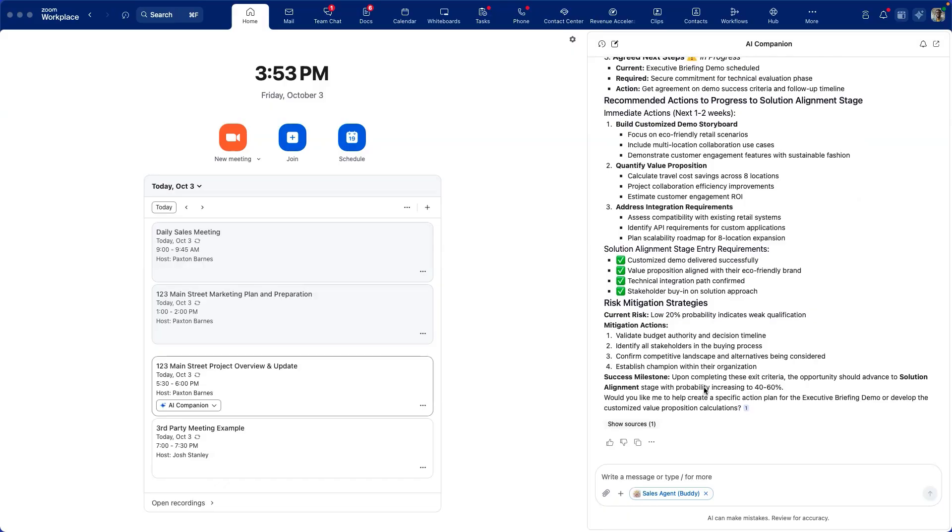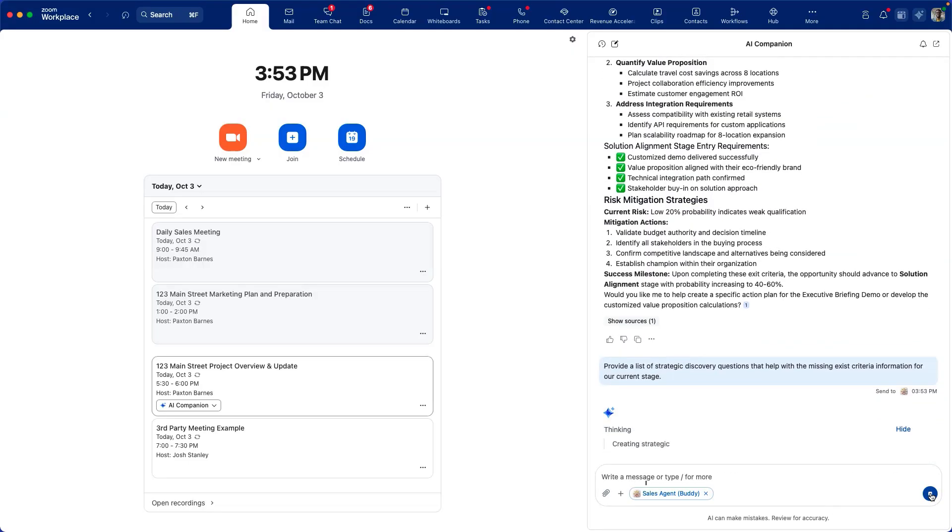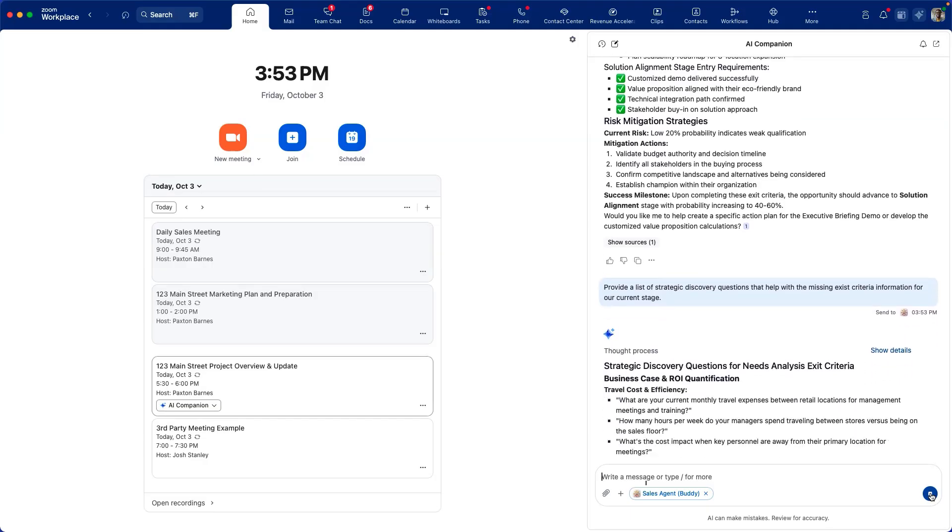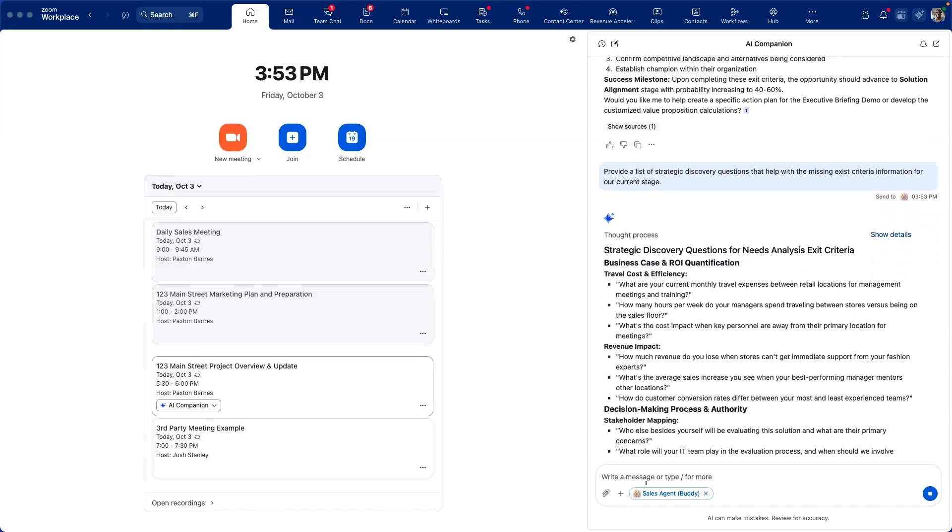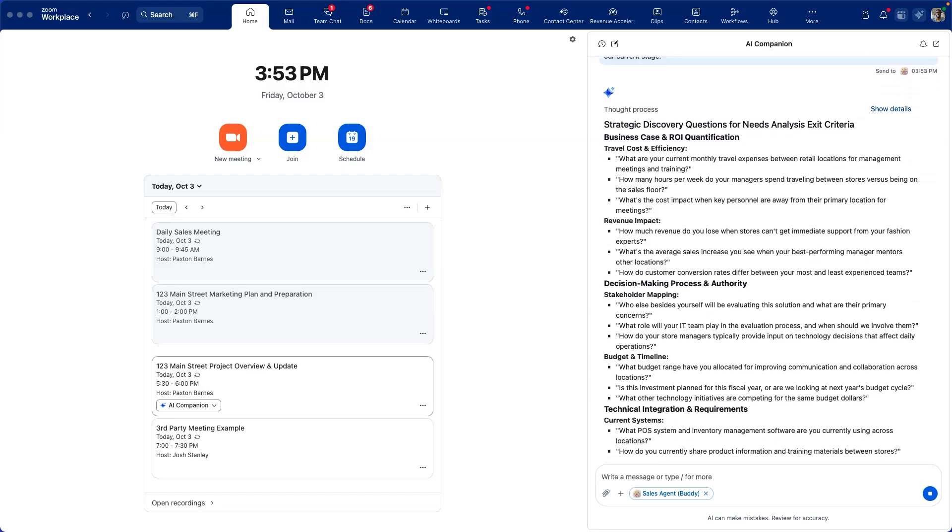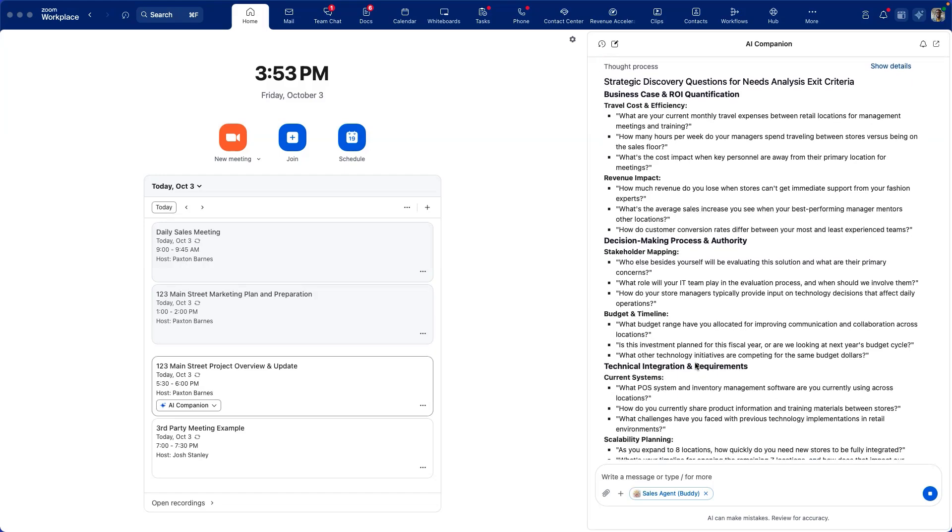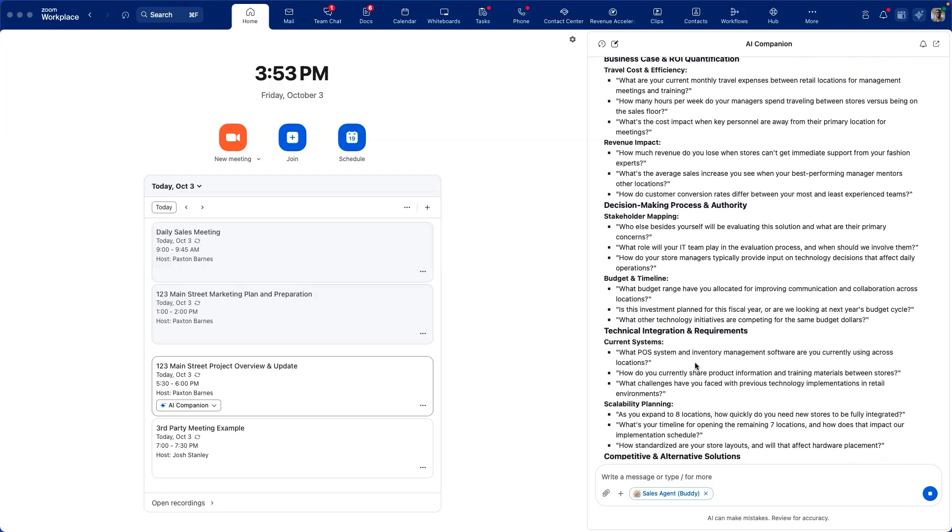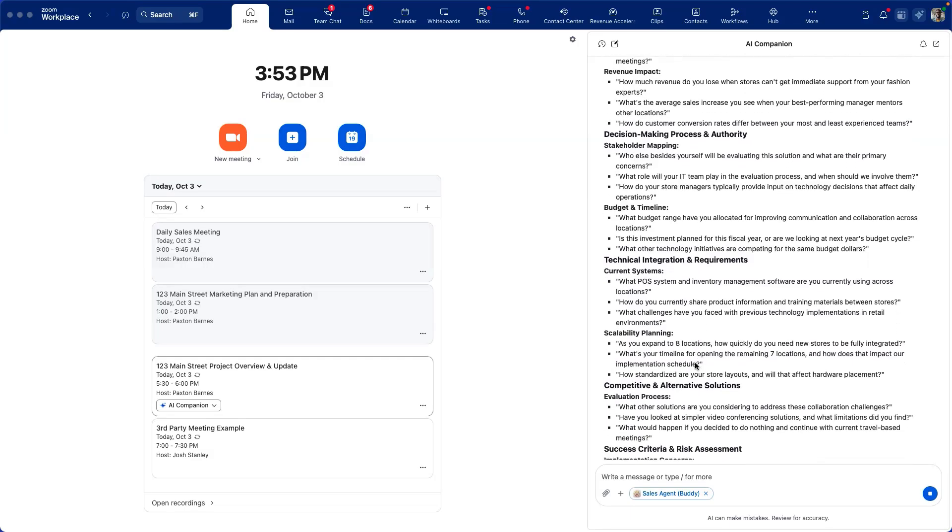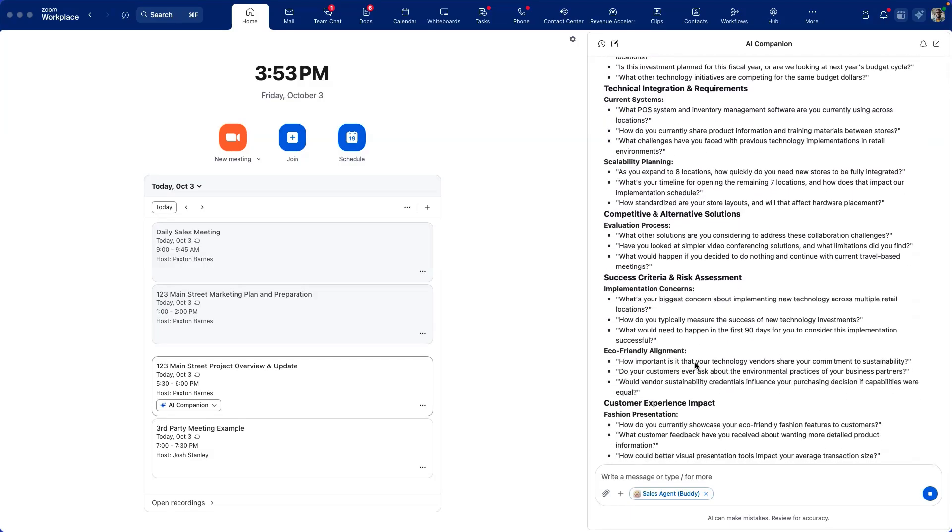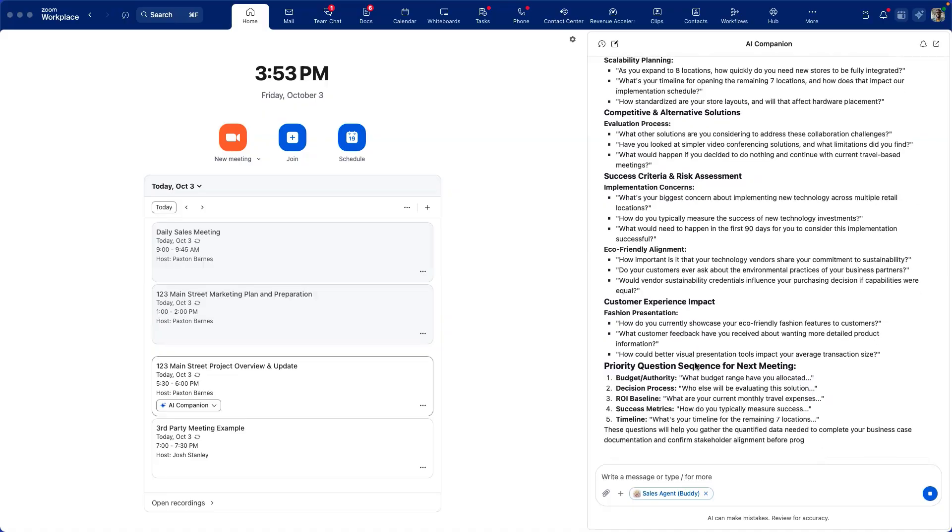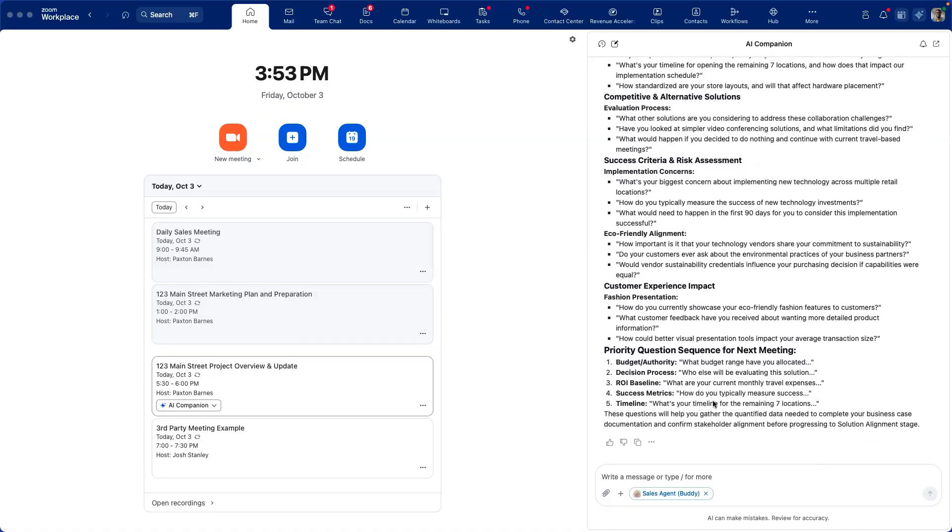Now let's ask our AI companion custom agent to help us provide a list of strategic discovery questions. This is custom based on the information we have captured, as well as the information not yet captured to ensure success. Here we'll want to know things like decision-making process and authority, technical integration requirements, success criteria, customer experience impact, and even a prioritized list of questions at the bottom in case less time is available.